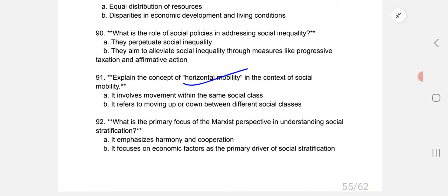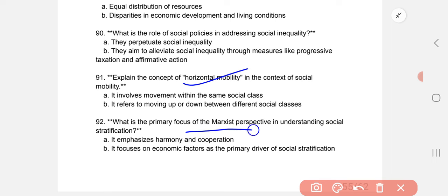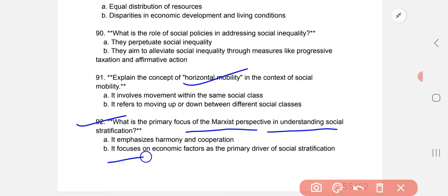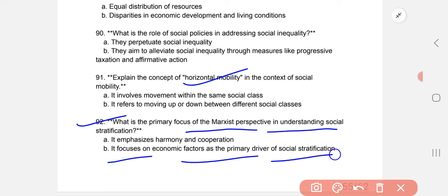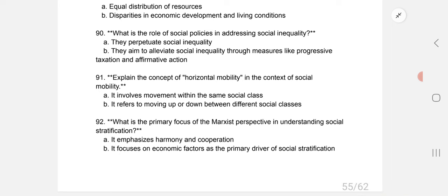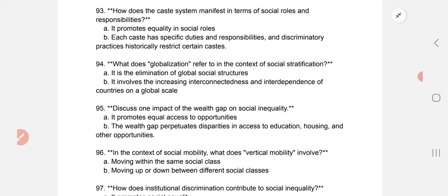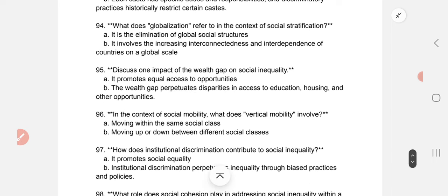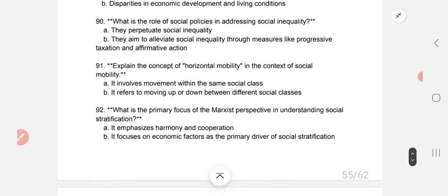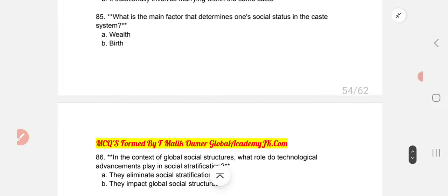Last question: What is the primary focus of the Marxist perspective in understanding social stratification? The correct option is B: it focuses on economic factors as the primary driver of social stratification. That covers all the important social stratification MCQs. Thanks, best of luck!